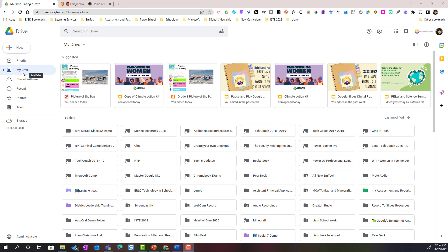Now My Drive is your home base. This is where you are going to find all of the folders you've created as well as files you've either created through Google Drive or in Google Apps like Slides, Docs, Drawings and so forth.